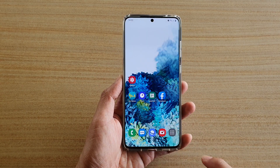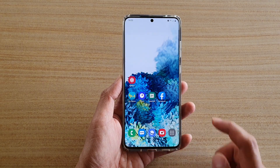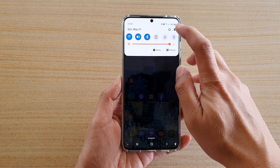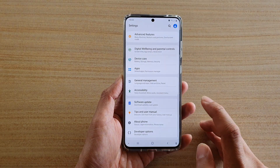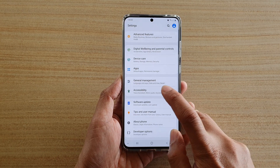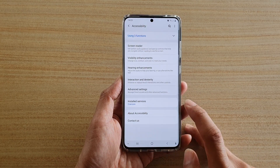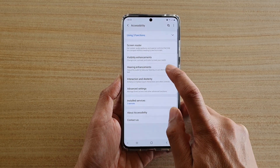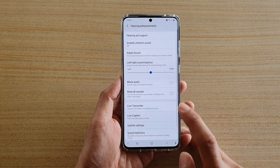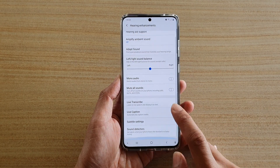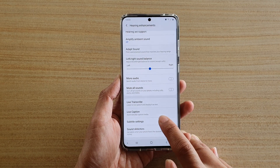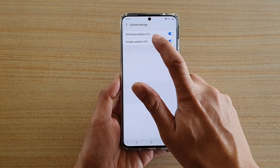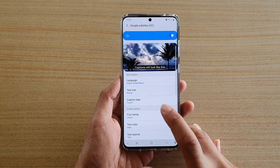First, tap on the home key to go back to your home screen, then swipe down at the top and tap on the settings icon. Next, tap on accessibility, then tap on hearing enhancements, then go down and tap on subtitles and then tap on Google subtitles.